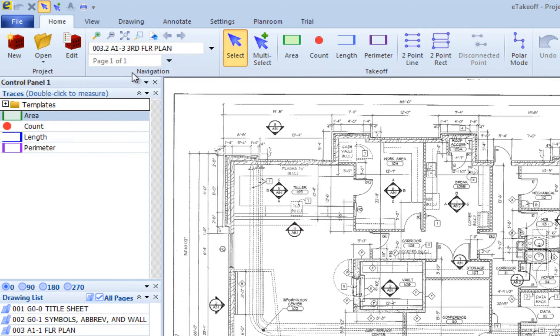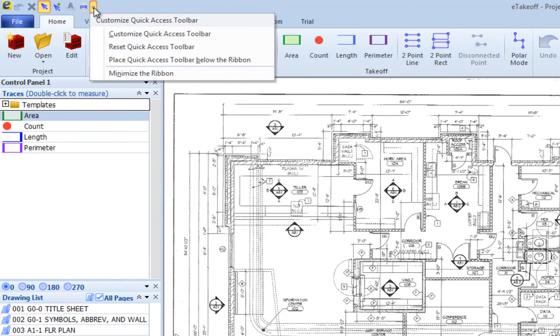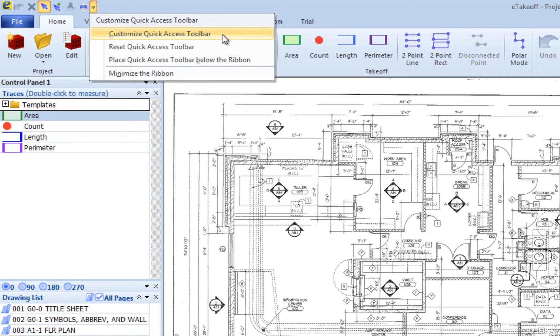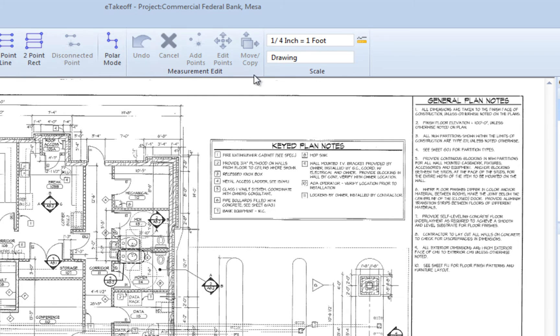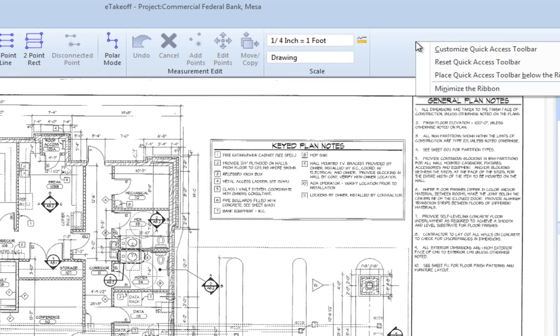Press the down arrow button at the right end of the Quick Access bar and select Customize Quick Access Toolbar. Right click to the right of the ribbon bar and select Customize Quick Access Toolbar.